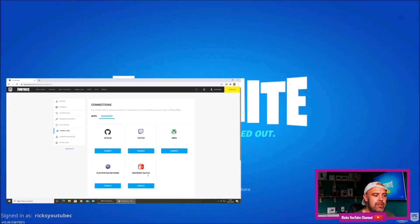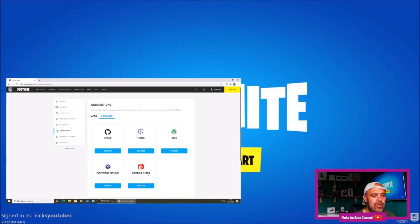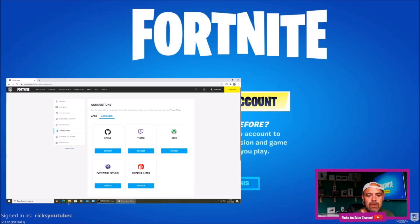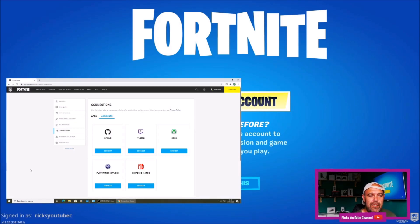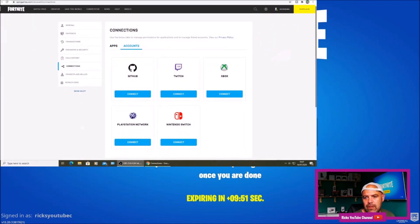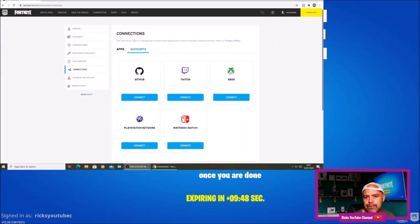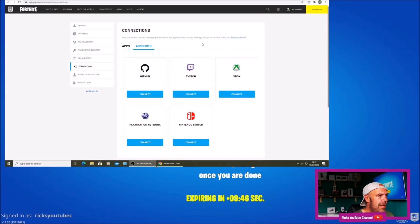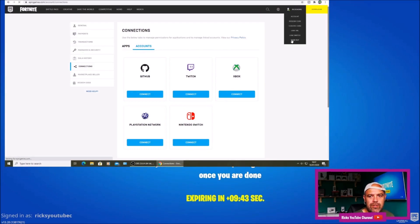It only took a couple of seconds, so I'm going to press retry. You can still see at the bottom of the screen on the PlayStation that I am signed in as 'Rick's YouTube C'. Now I'm going to press 'Link an Account' — it's going to give me a code. I'll open this page back up so you can see what I'm doing. I'll move the countdown timer up, then I have to sign out of this account, so I'll press sign out.